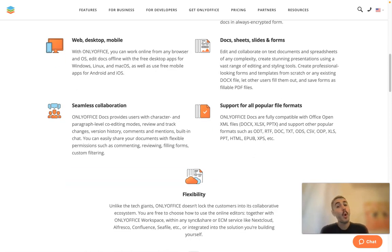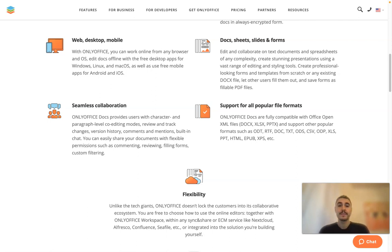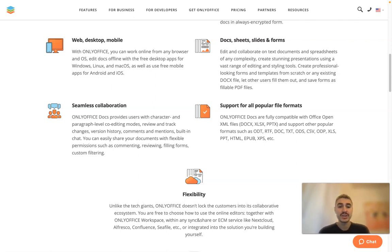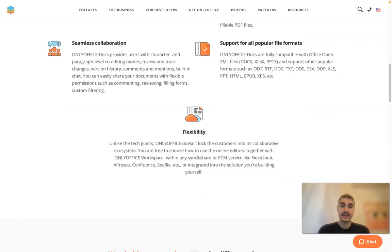Support for all popular file formats and seamless collaboration. Character and paragraph level co-editing modes, review and track changes, version history, comments and mentions, building chat - things that I showed you previously.